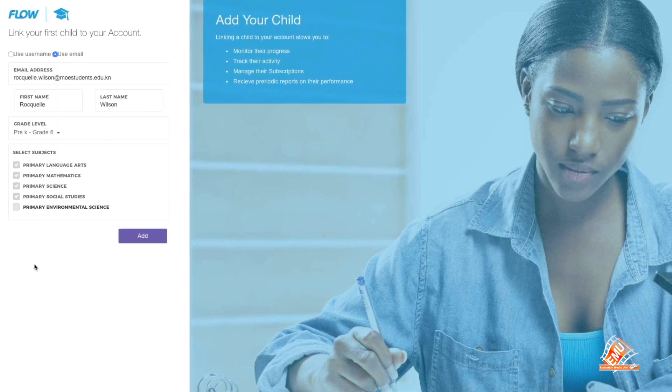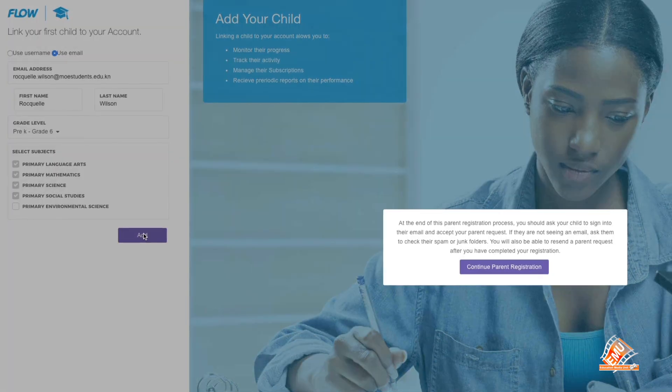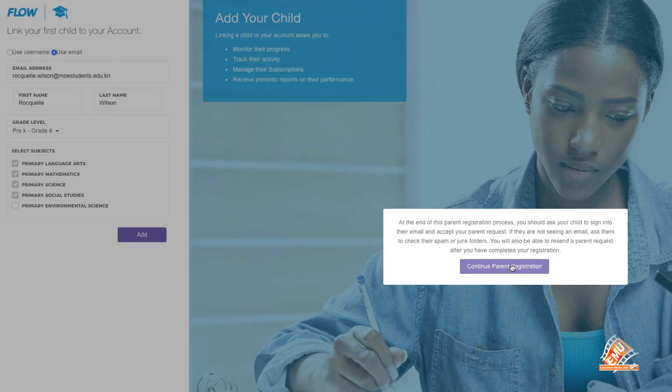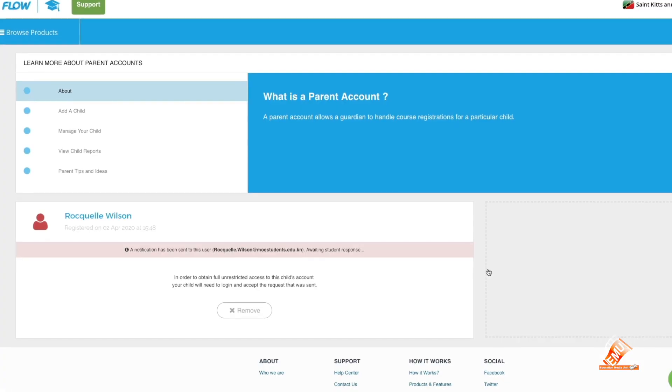Congratulations! You've just signed up as a Flow Study parent.